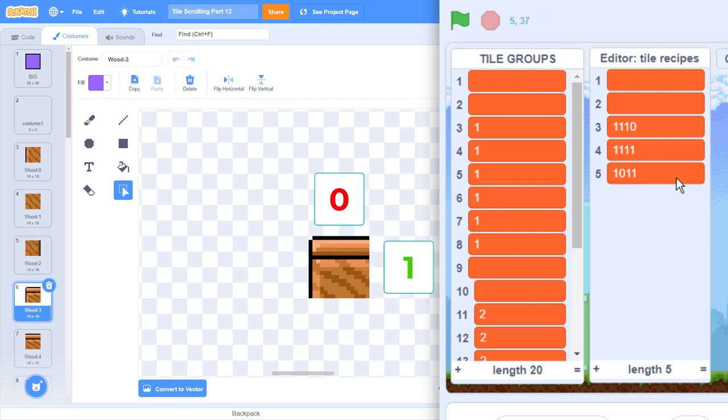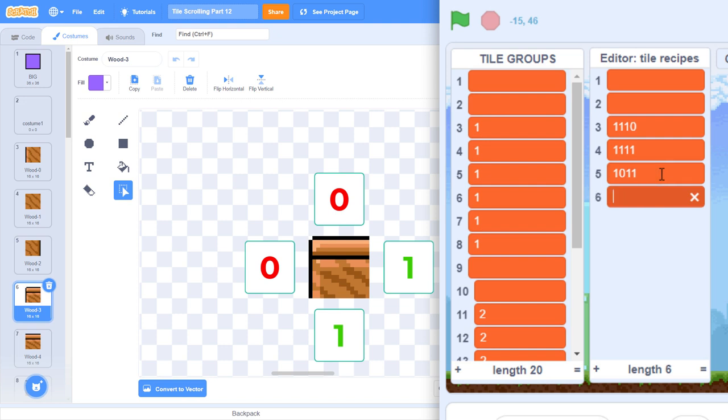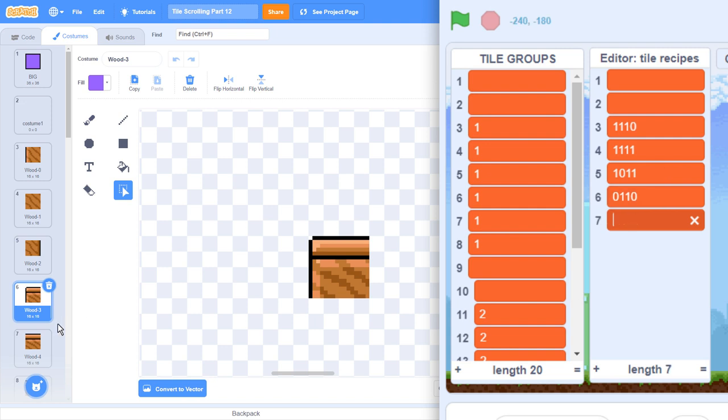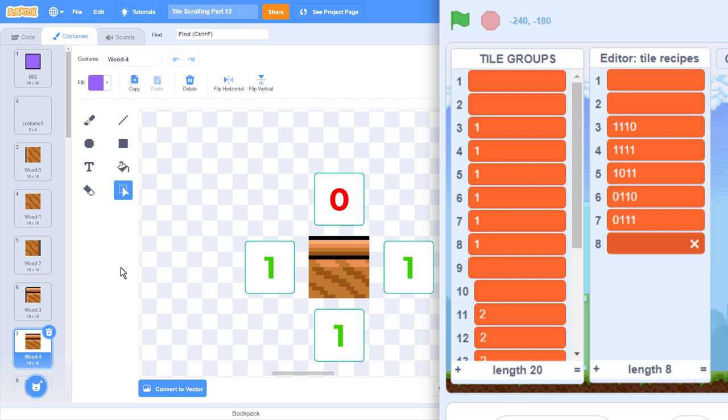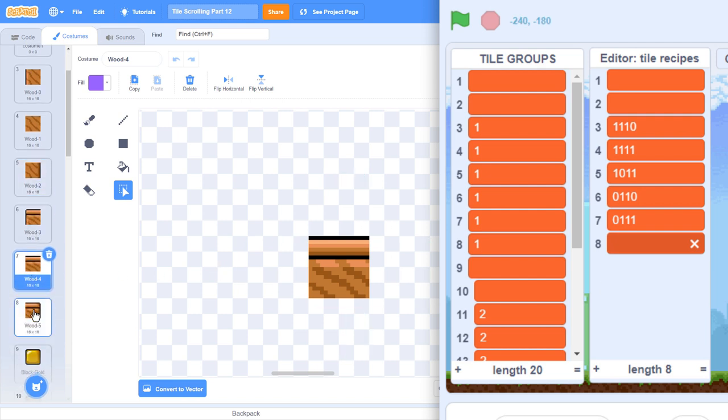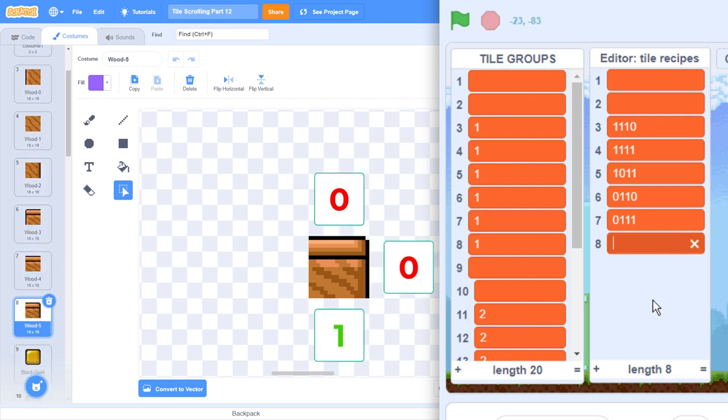Costume 6 is 0, 1, 1, 0. 7 is 0, 1, 1, 1, and 8 is 0, 0, 1, 1. Now, moving on to the blue platforms. There are more of these. Are you ready?